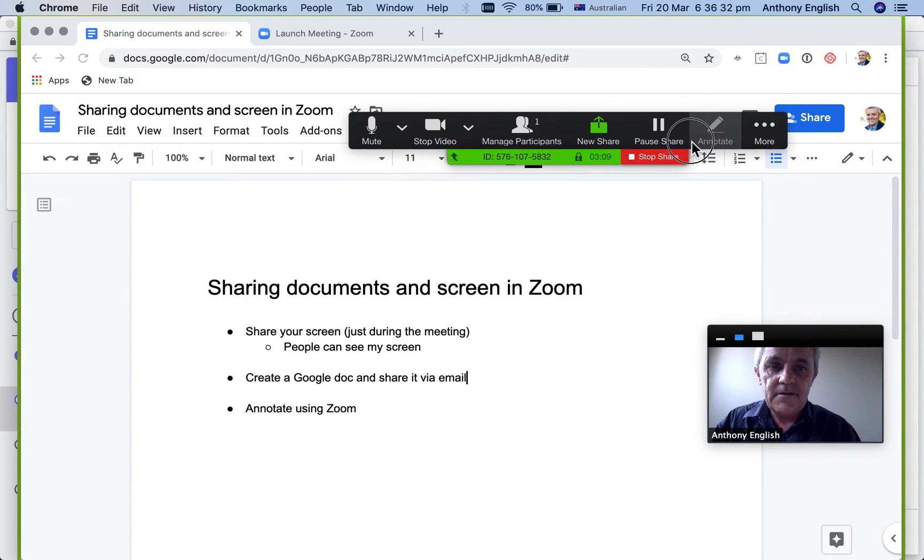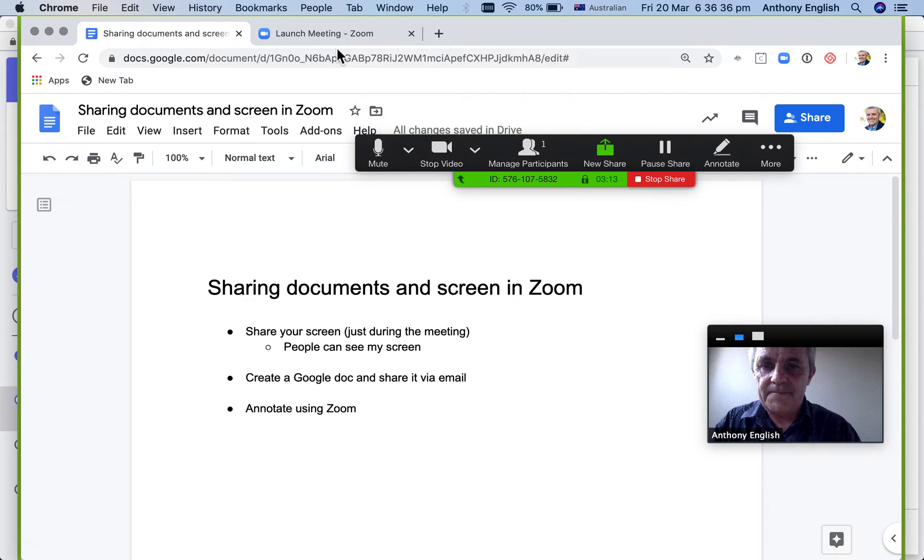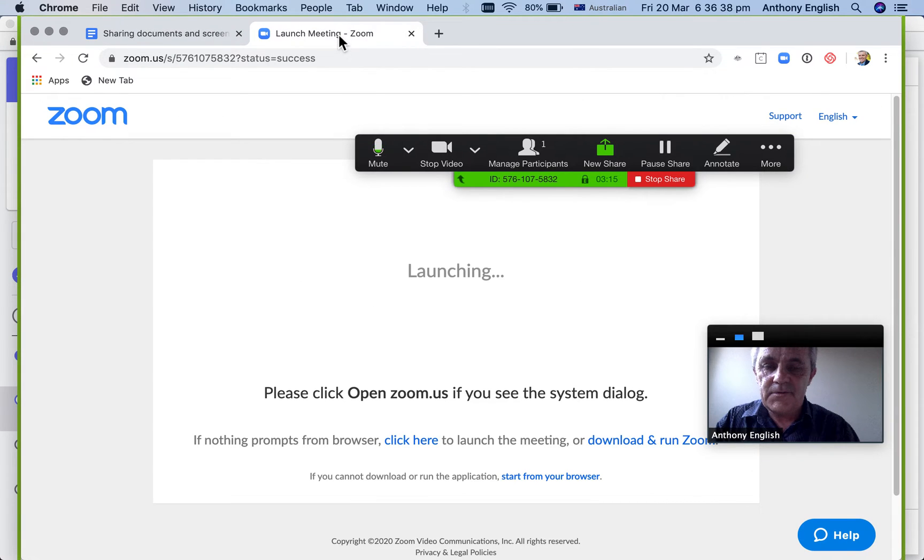And the third way, not known so well, is to annotate. What does that mean? So here I am on the Zoom call. Let me stop the share.